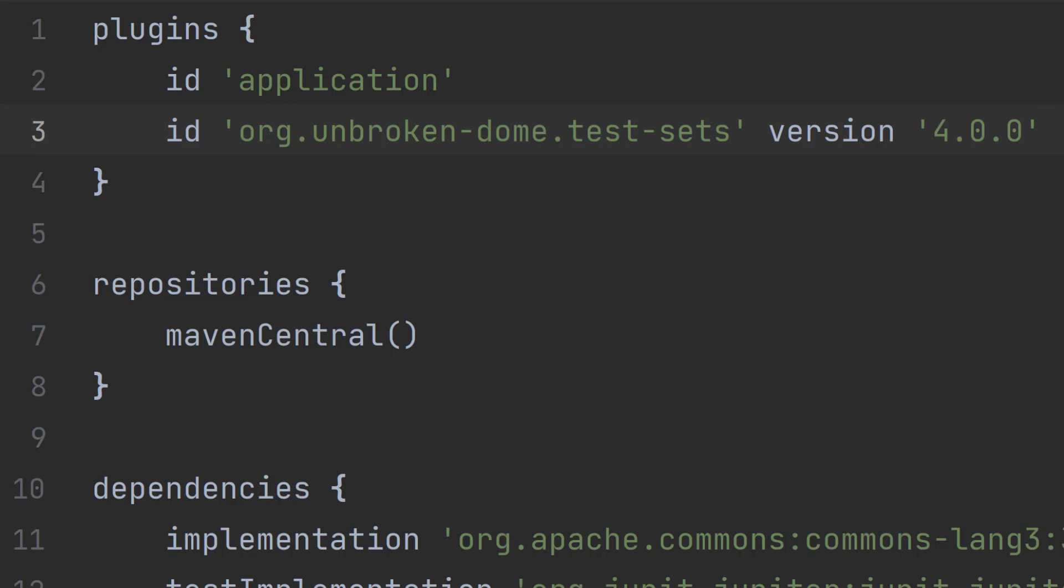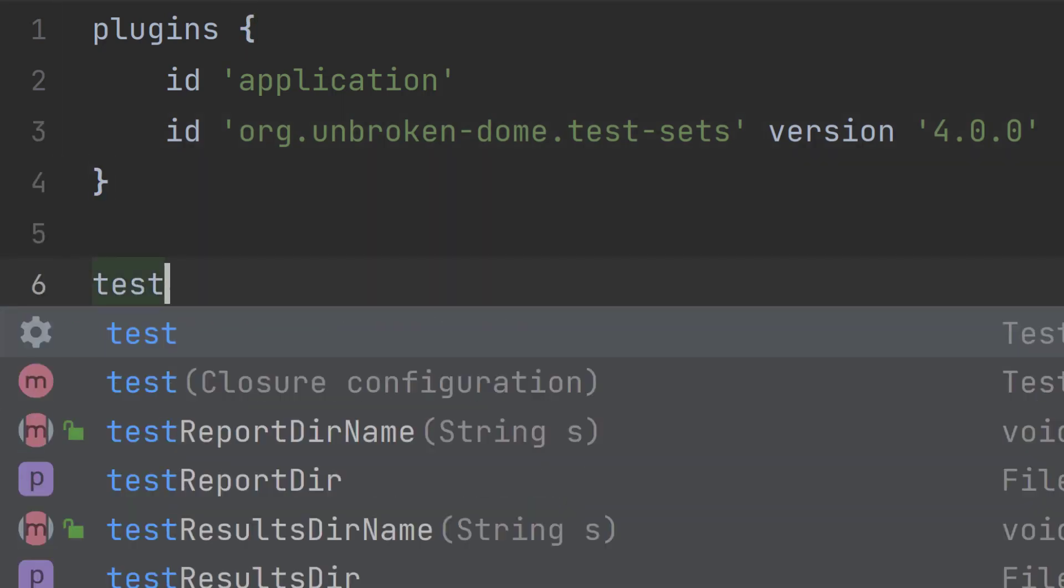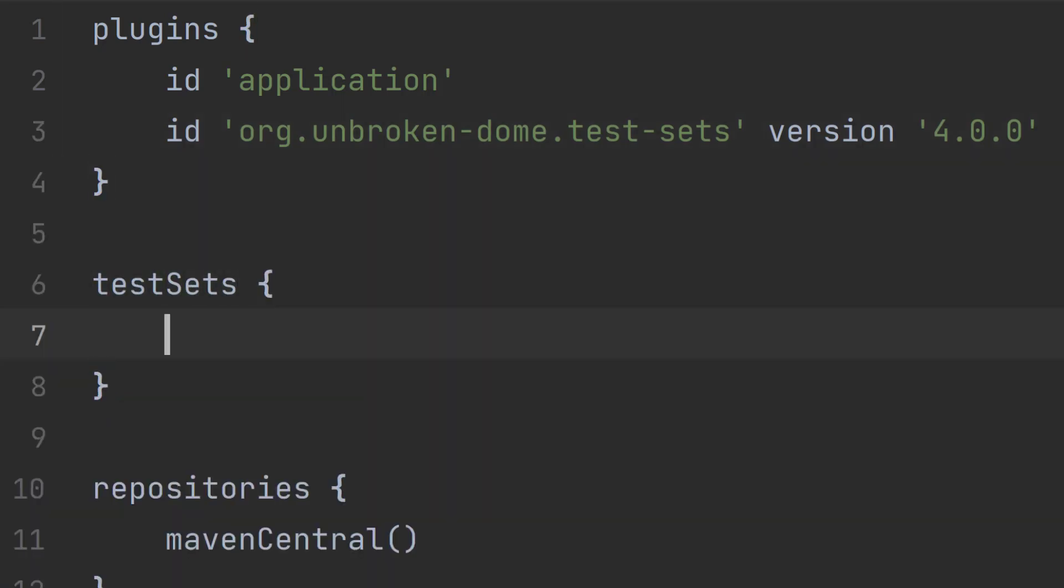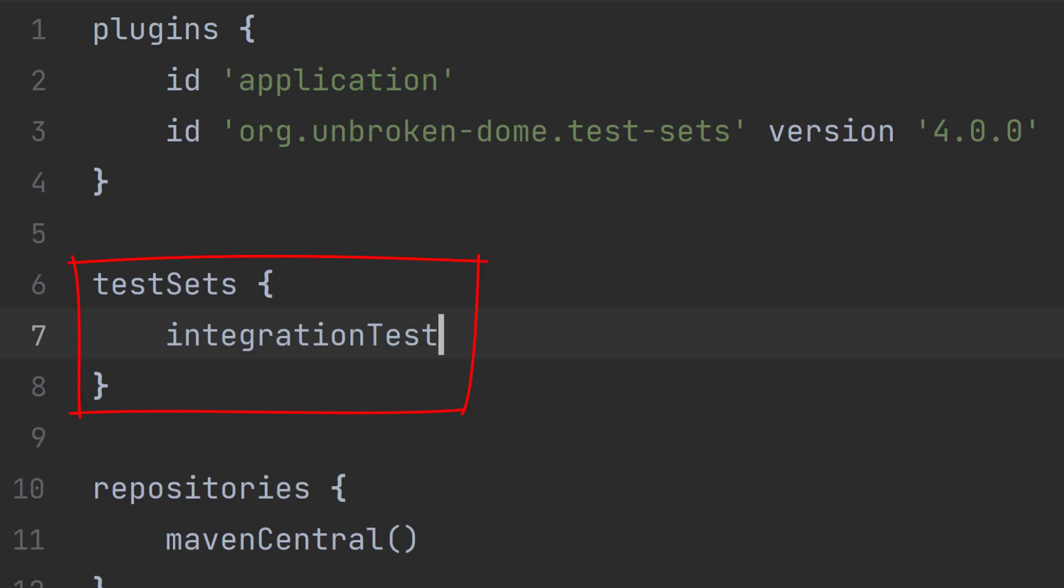And the plugin lets you name your group of tests however you want. For example, you could have integration tests, performance tests, or even end-to-end tests. We'll stick with integration tests though, so we need to configure the plugin like this. With just these three lines of code, you get the following goodies in your Gradle project.